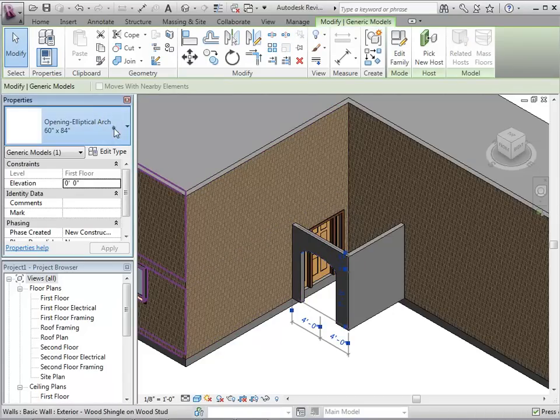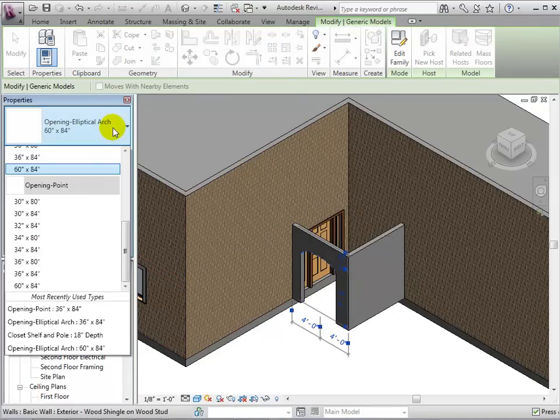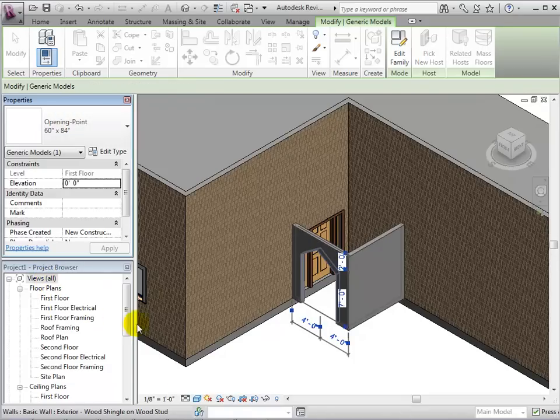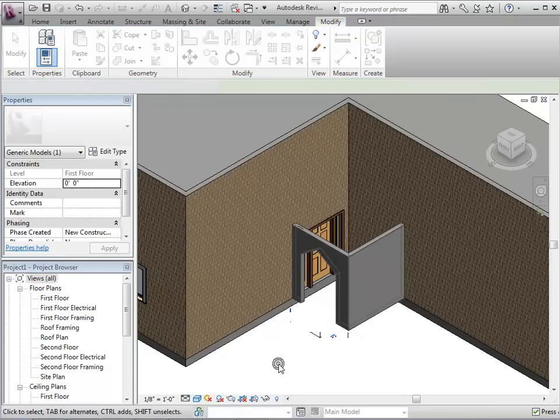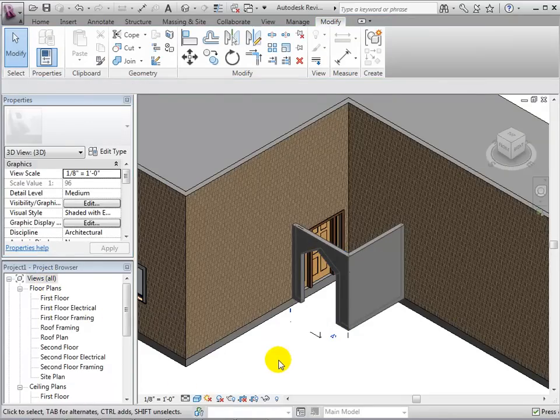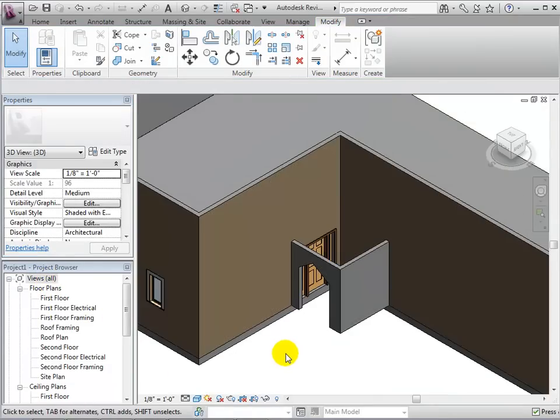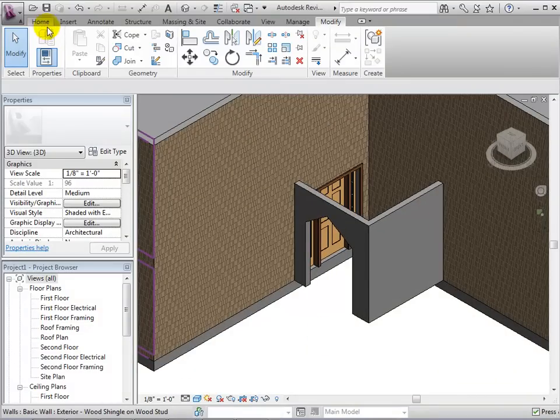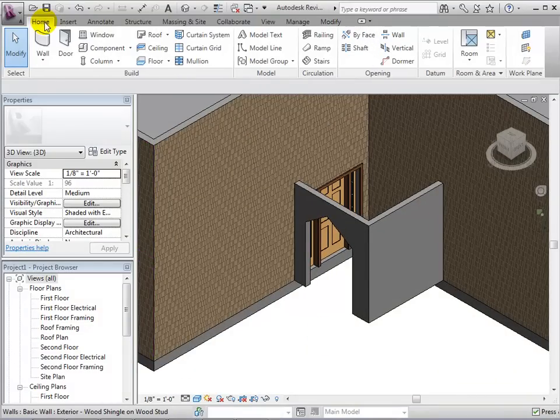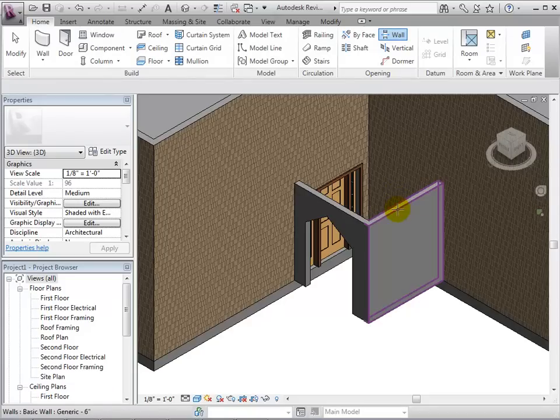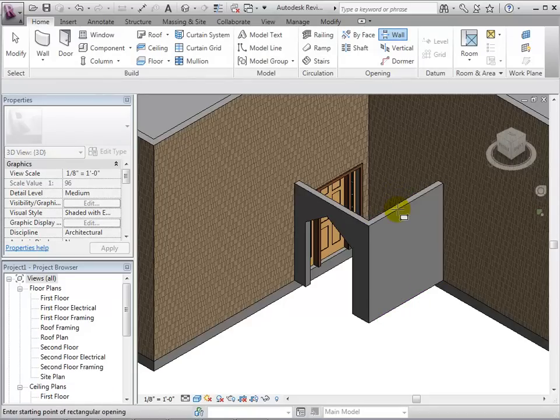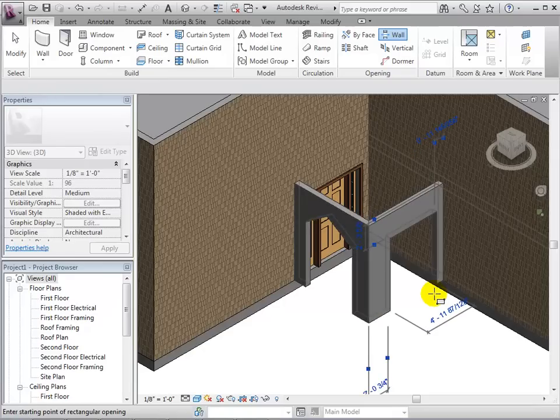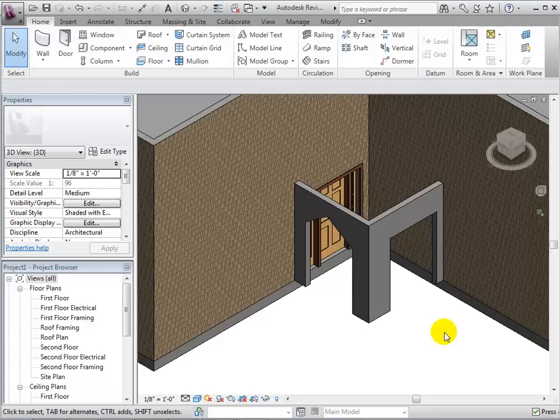If desired, select the existing opening and change its type to the new one that we just created. We can also create wall openings using the wall opening tool. Select the wall we wish to add the opening and create the hole. This technique limits us to rectangular shaped openings.